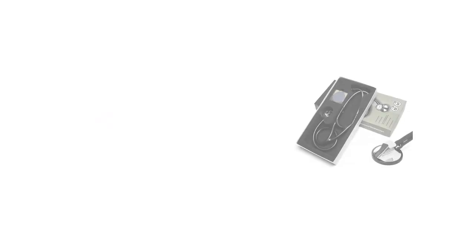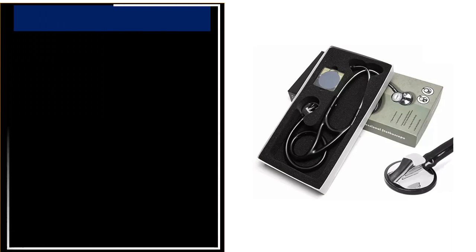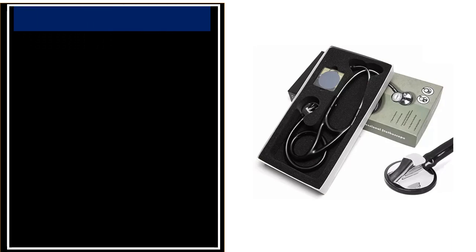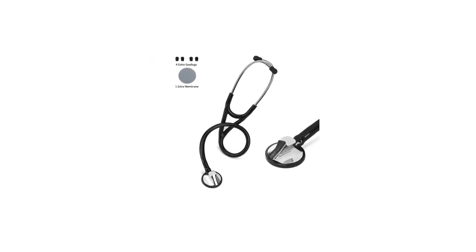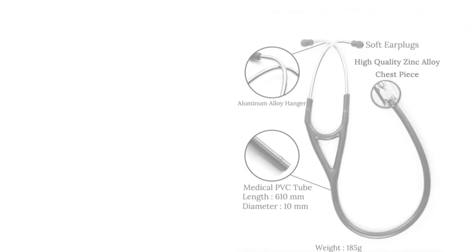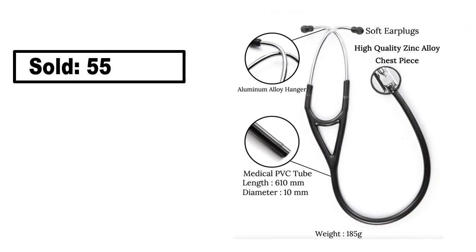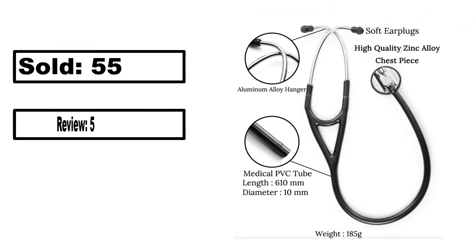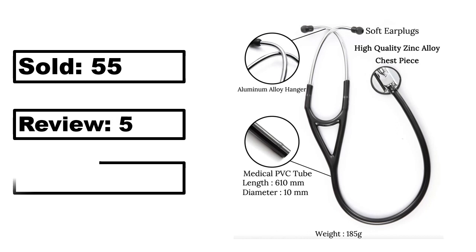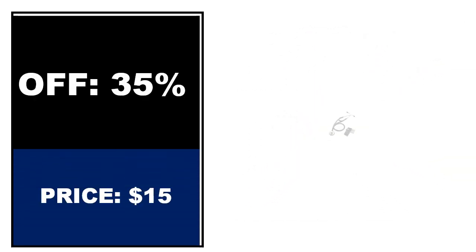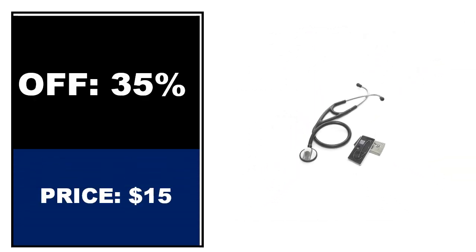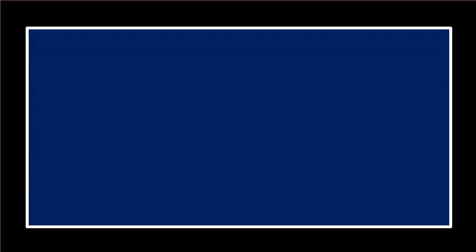At number 4. This is the best quality product in this list. Percent off, price. Price can be changed at any time. If you want more information about this product, please check the description box.